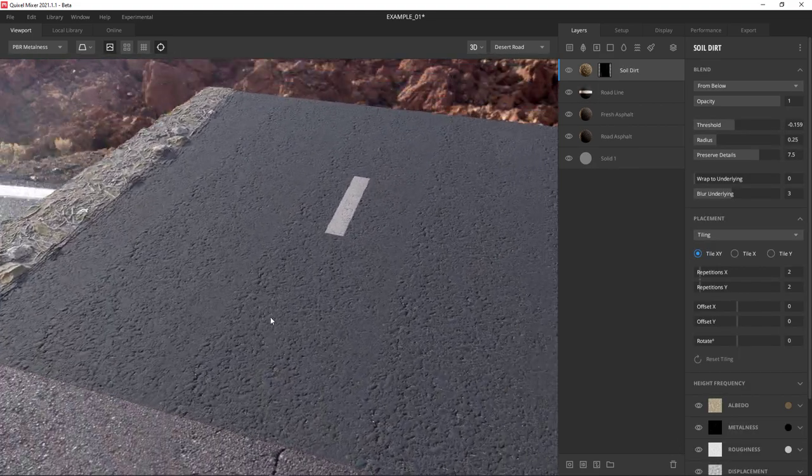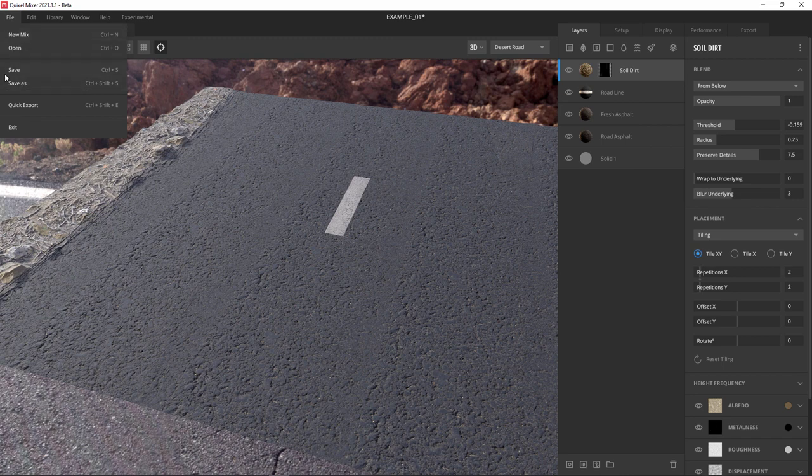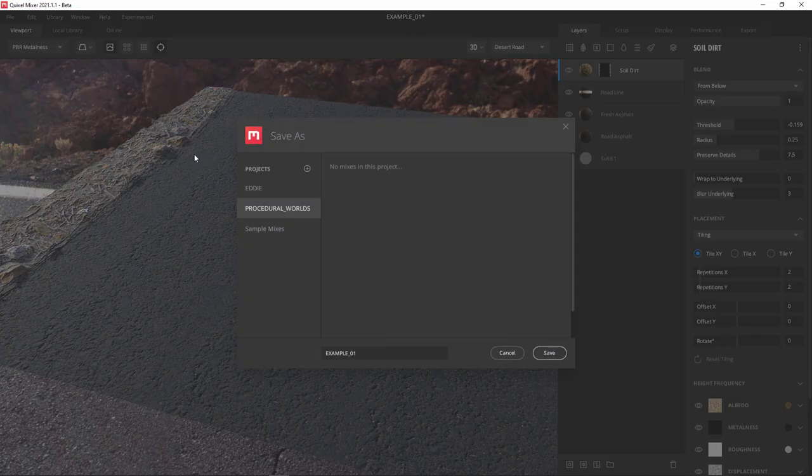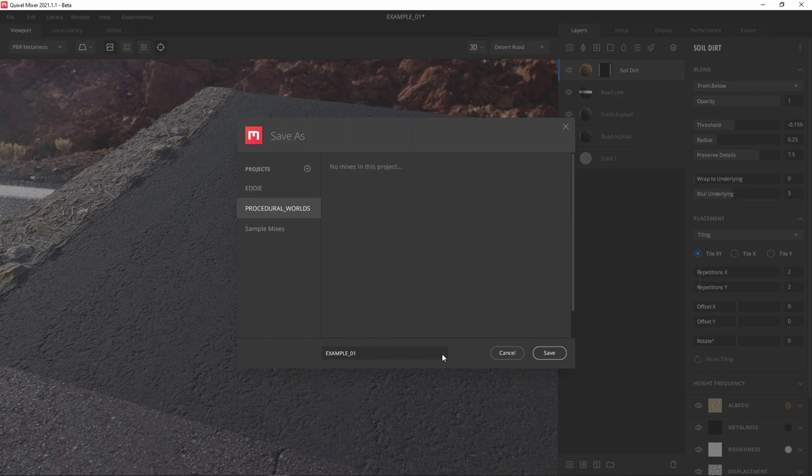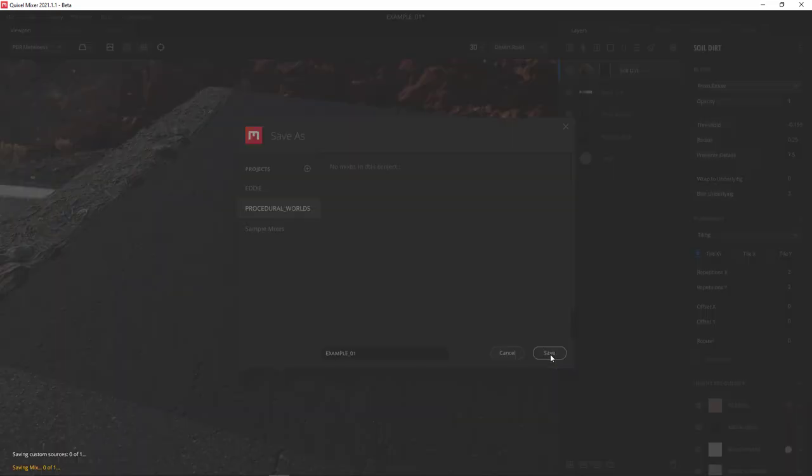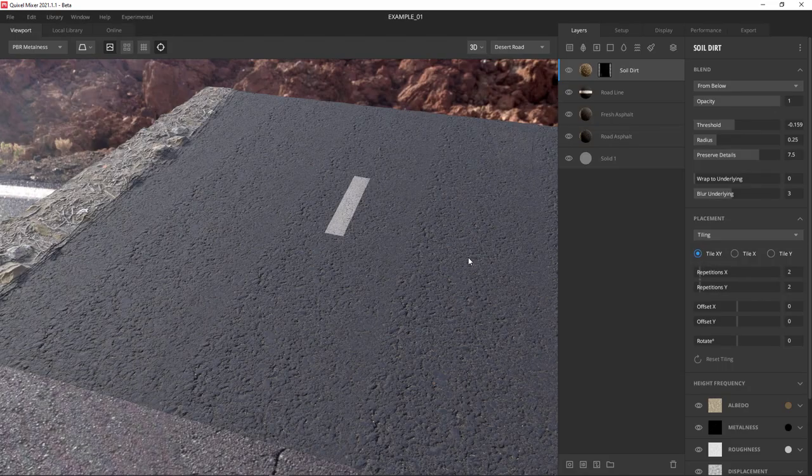All right, now it's time to save this. You can see by the asterisk there, by the name, we haven't saved in a while. So I hit save. Make sure it's still on my Procedural Worlds project and it's got the same name. Hit the save button. And now we've saved the project.